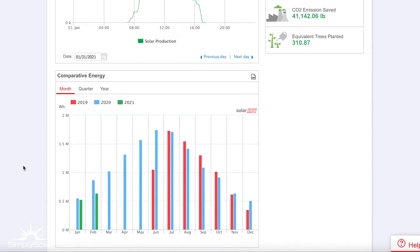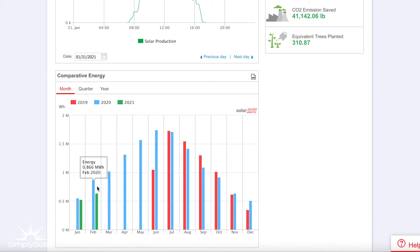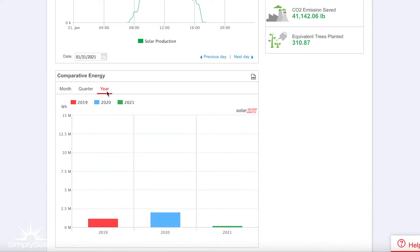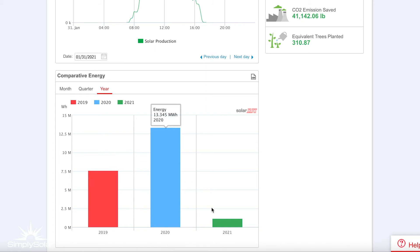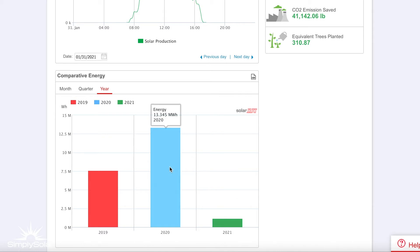You can continue scrolling down and actually compare year over year how much your solar system is generating. You can compare it month by month, year to year. The system was installed in 2019, which is why it's so much lower. And of course, we are only a little bit into 2021 right now, which is why that is so low. But you can see how much this system produced entirely in 2020 and compare it year over year.